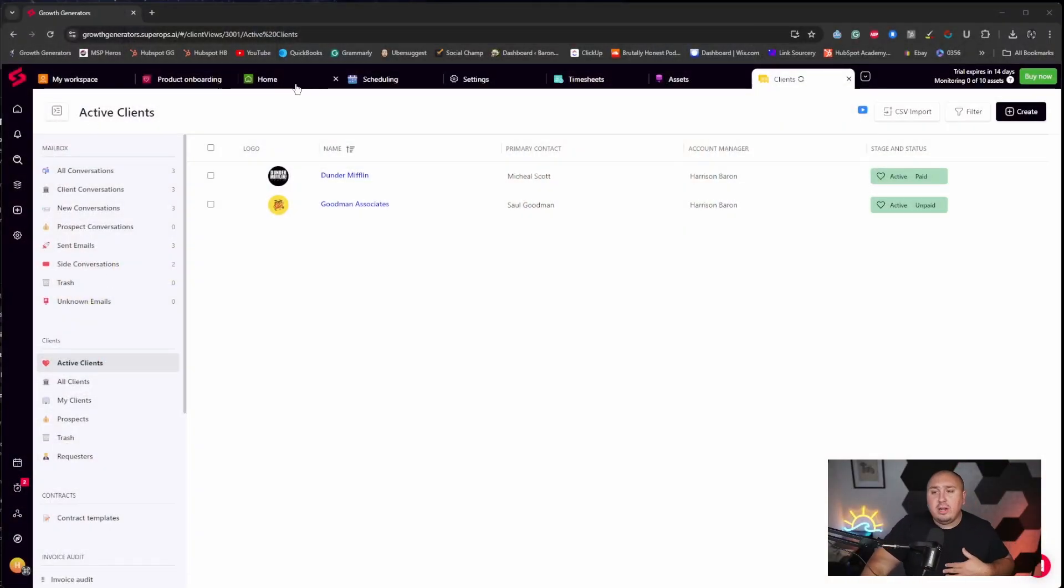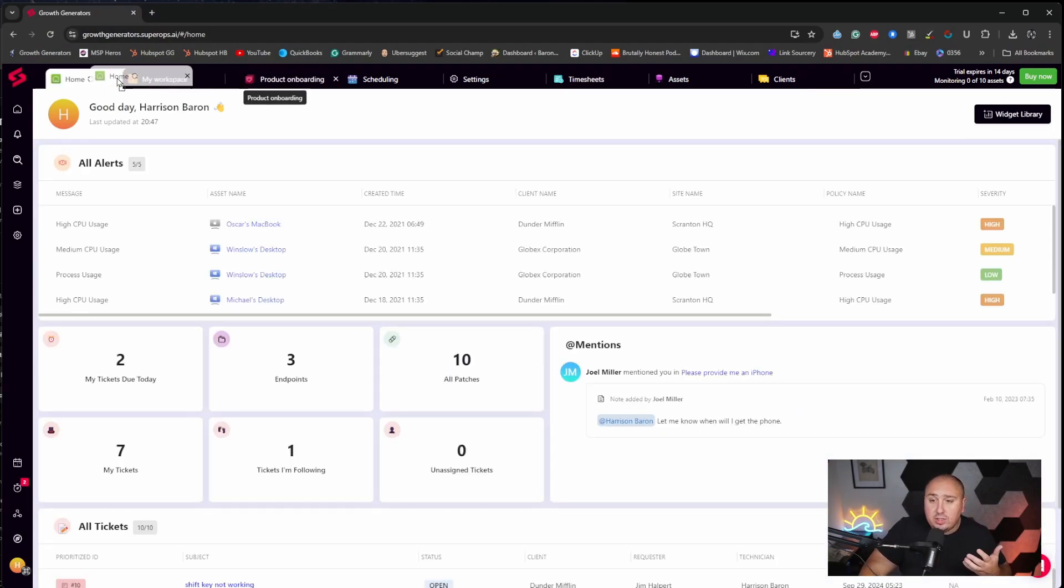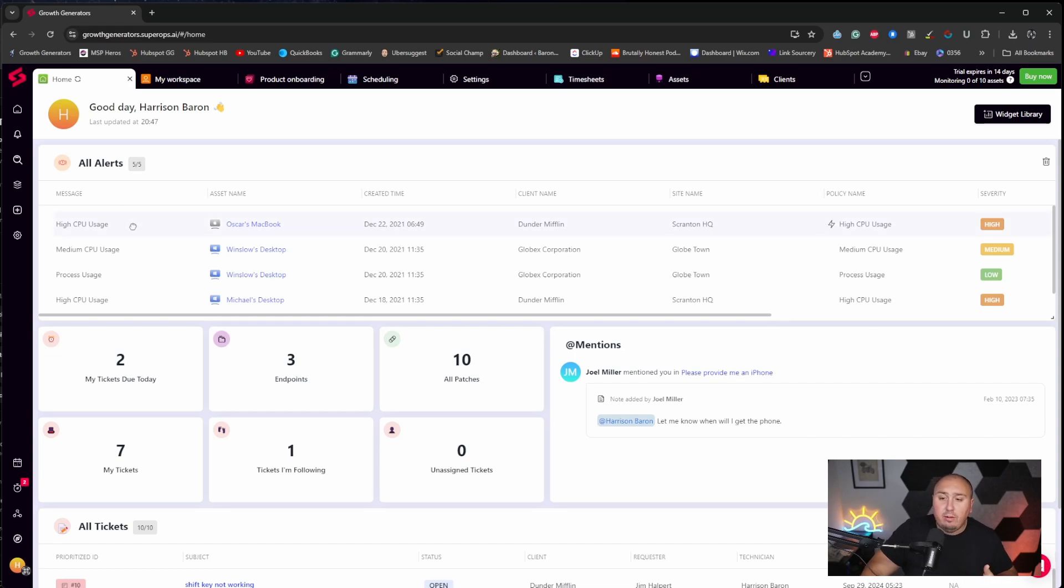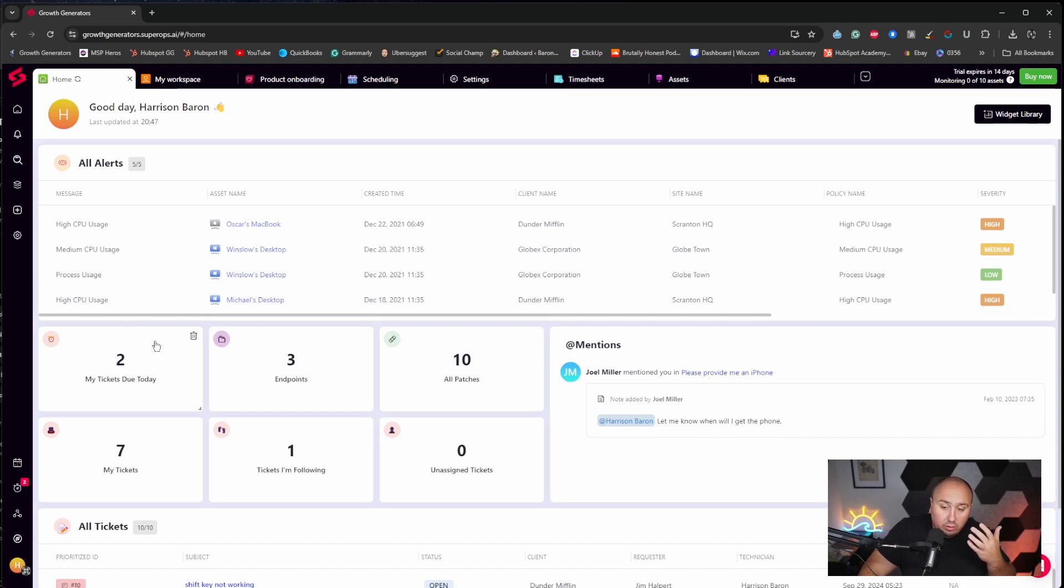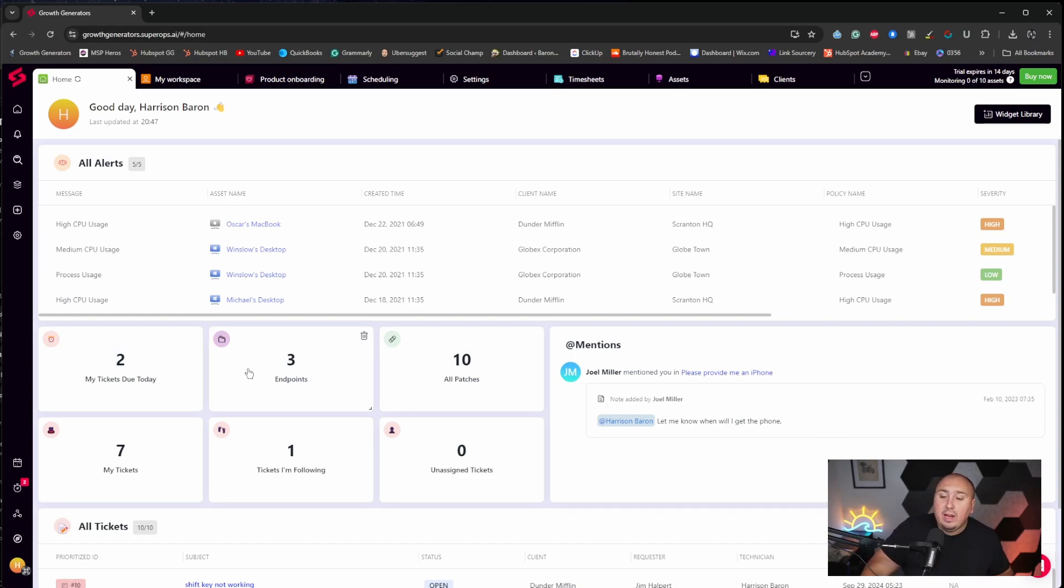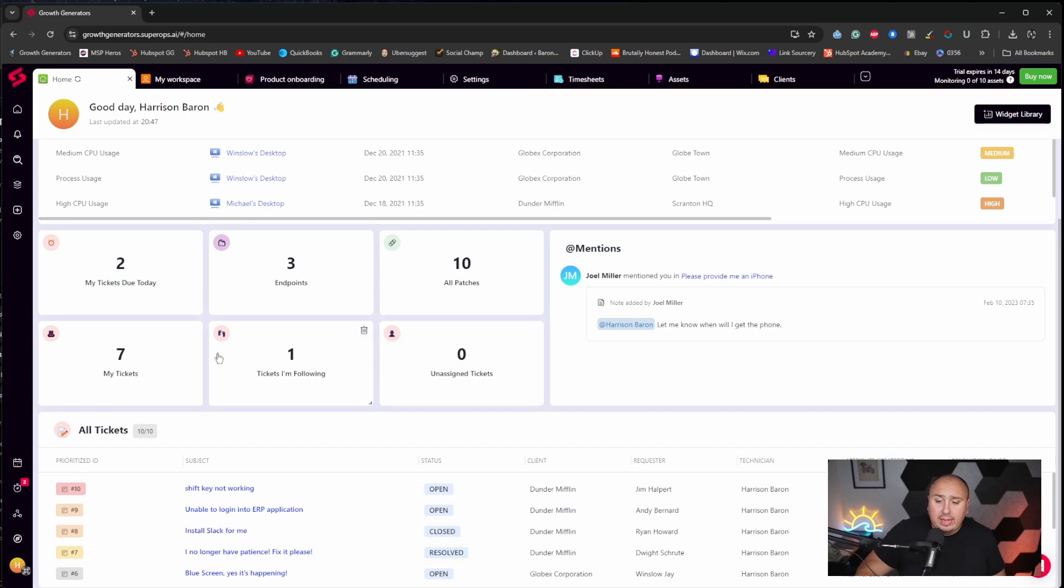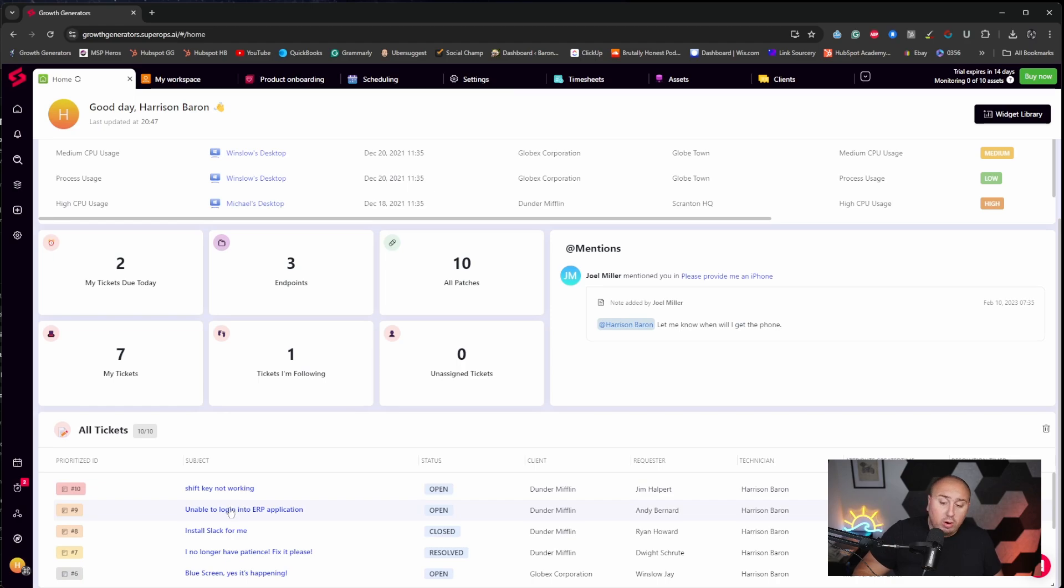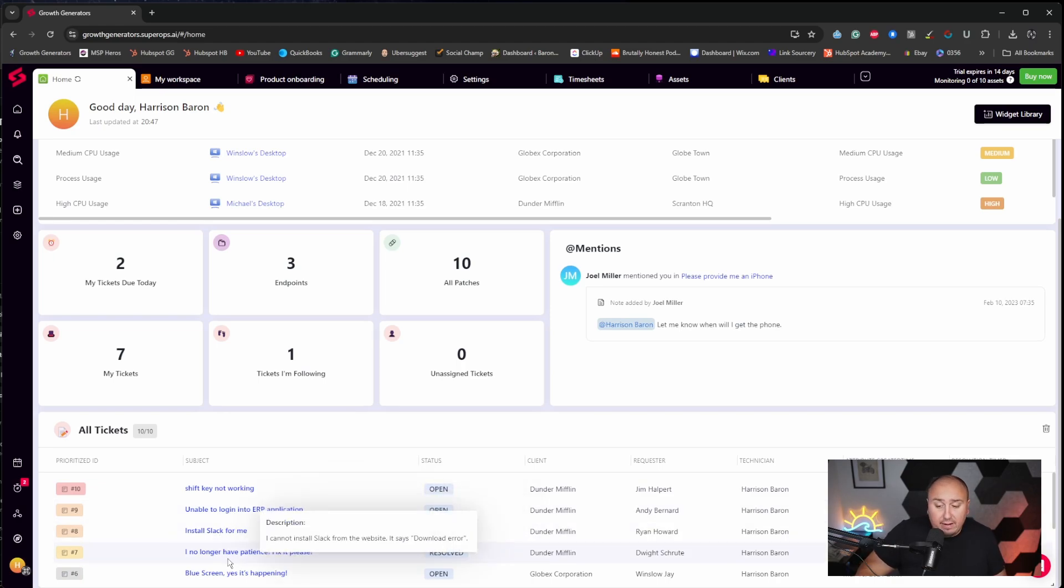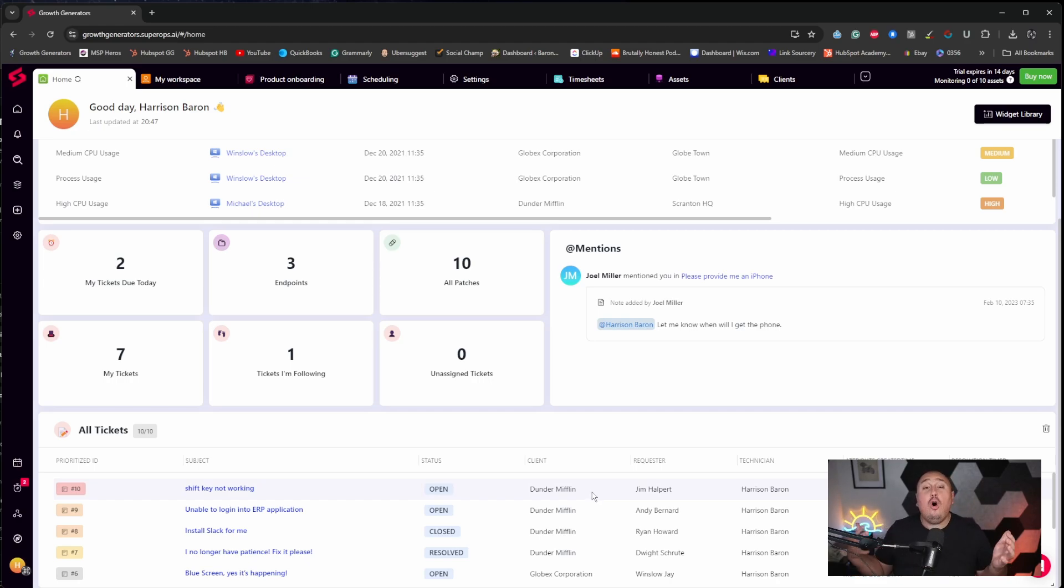So in here, I'm going to go just jump to my homepage. My homepage is just as it sounds. This is my homepage in here and you could see we have all alerts, high CPU usage, the process usage, the tickets due today. And this is a demo account. I just pulled up a demo environment. But you can see three endpoints, 10 patches, which is great. We know that at least cybersecurity is at the forefront. But more importantly down here, I love this homepage. We could see all tickets: shift key not working, unable to log into ERP application, install Slack for me. I no longer have patience. Please fix. All of these at our client, Dunder Mifflin.